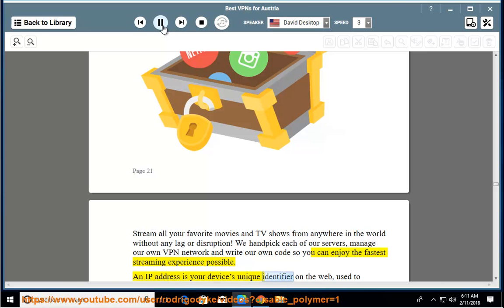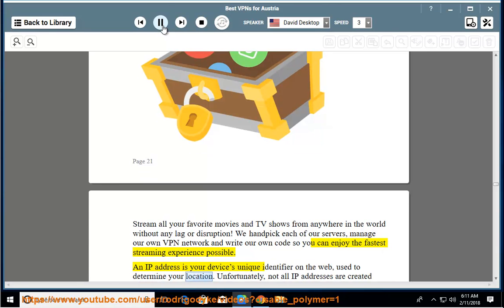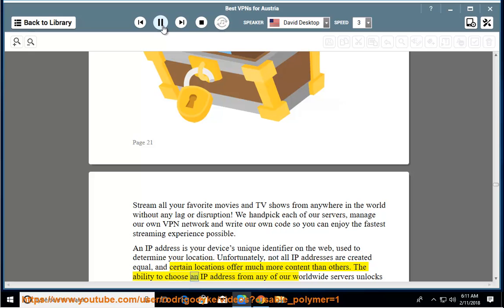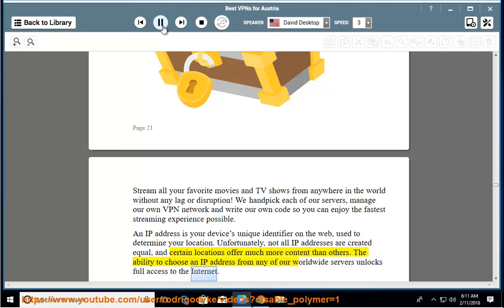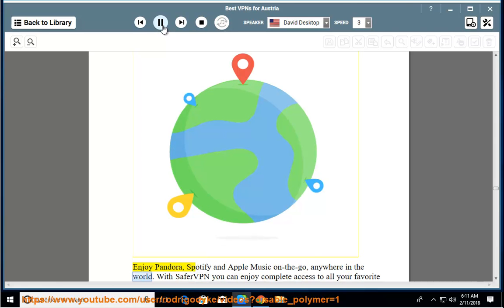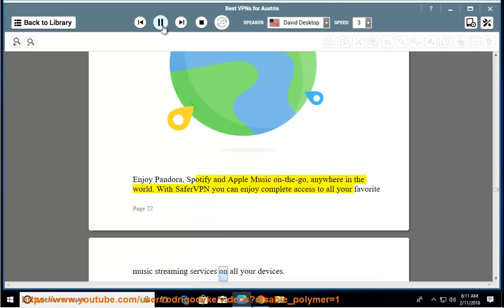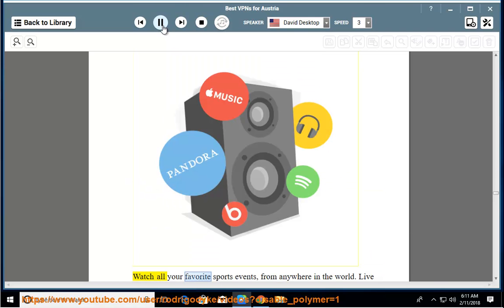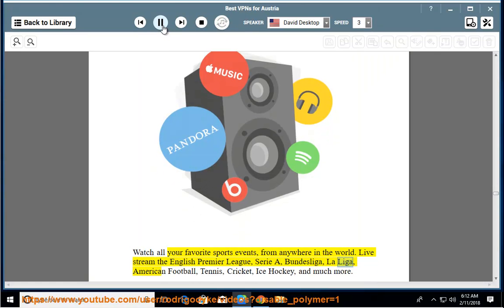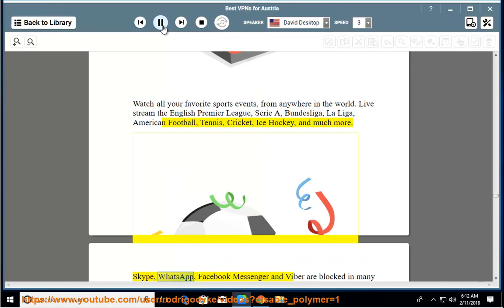An IP address is your device's unique identifier on the web, used to determine your location. Unfortunately, not all IP addresses are created equal and certain locations offer much more content than others. The ability to choose an IP address from any of our worldwide servers unlocks full access to the internet. Enjoy Pandora, Spotify, and Apple Music on the go anywhere in the world. With SaferVPN you can enjoy complete access to all your favorite music streaming services on all your devices. Watch all your favorite sports events from anywhere in the world. Live stream the English Premier League, Serie A, Bundesliga, La Liga, American football, tennis, cricket, ice hockey, and much more.